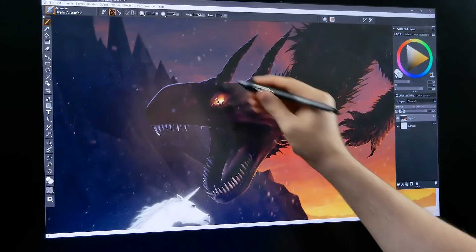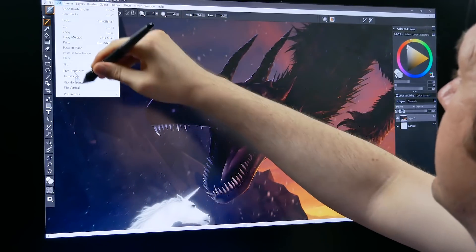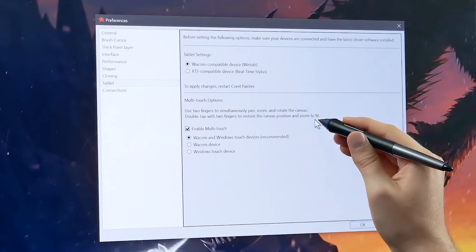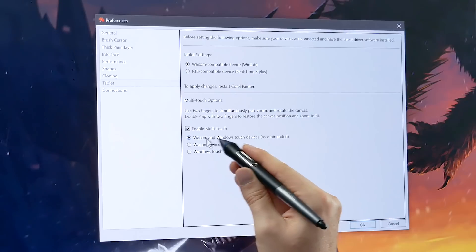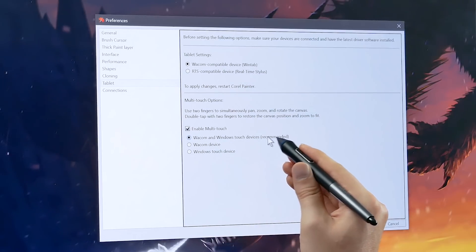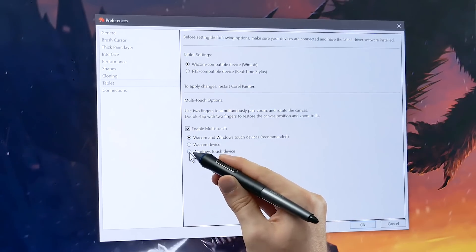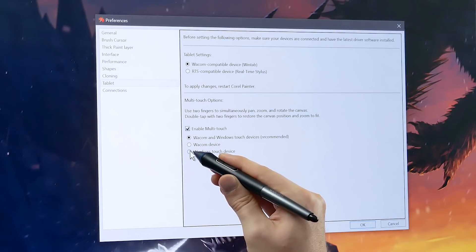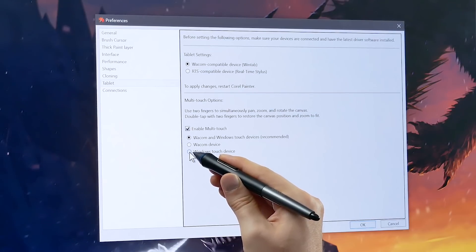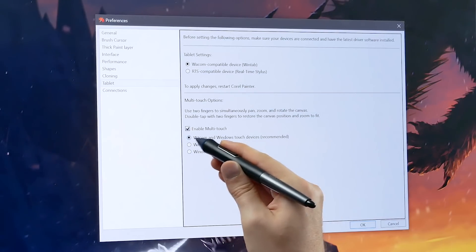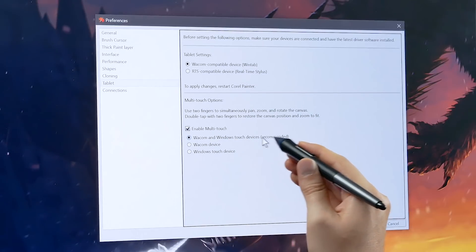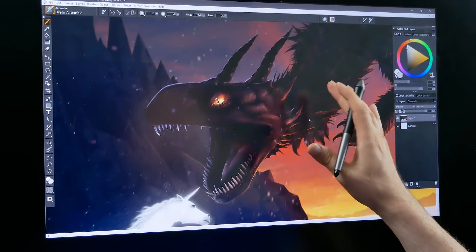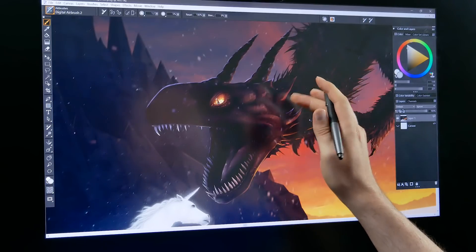Now we have some options for touch. If we go to File Preferences and then Tablet then down here under Multi-touch options we can choose from Wacom and Windows Touch devices which is what's recommended or we can just choose Wacom device or just Windows Touch device. So if you're using a Surface Pro or something that's not using Wacom technology you'll probably want to use Windows Touch device. But I would say go ahead and just leave it at this setting here which is Wacom and Windows Touch devices because that's been working best for me.